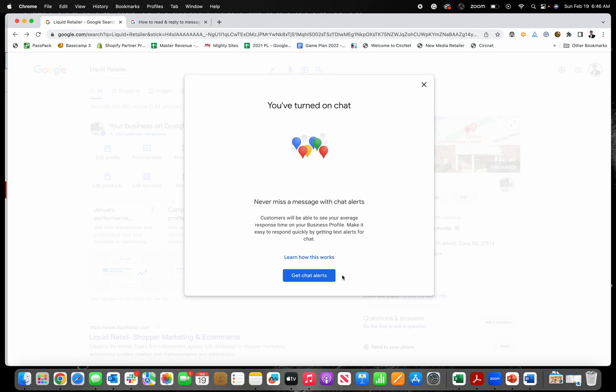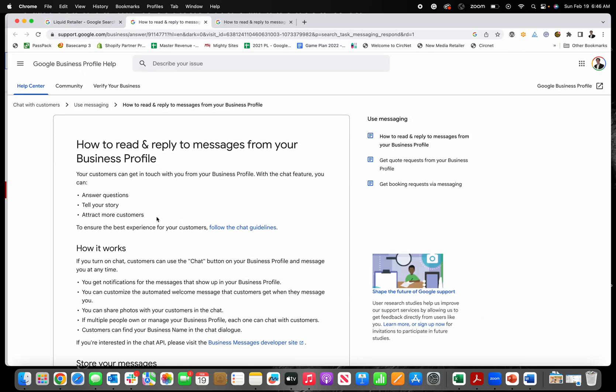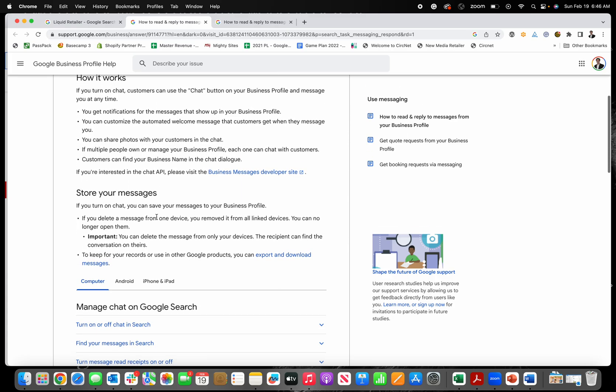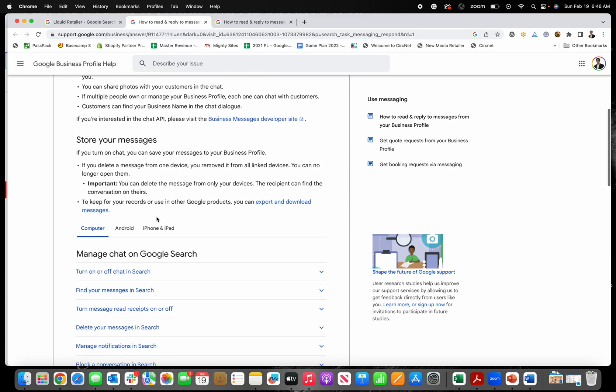So that's it. I've turned on chat, and if you want to learn more, I'll link to this too. This tells you a little bit about how chat works.